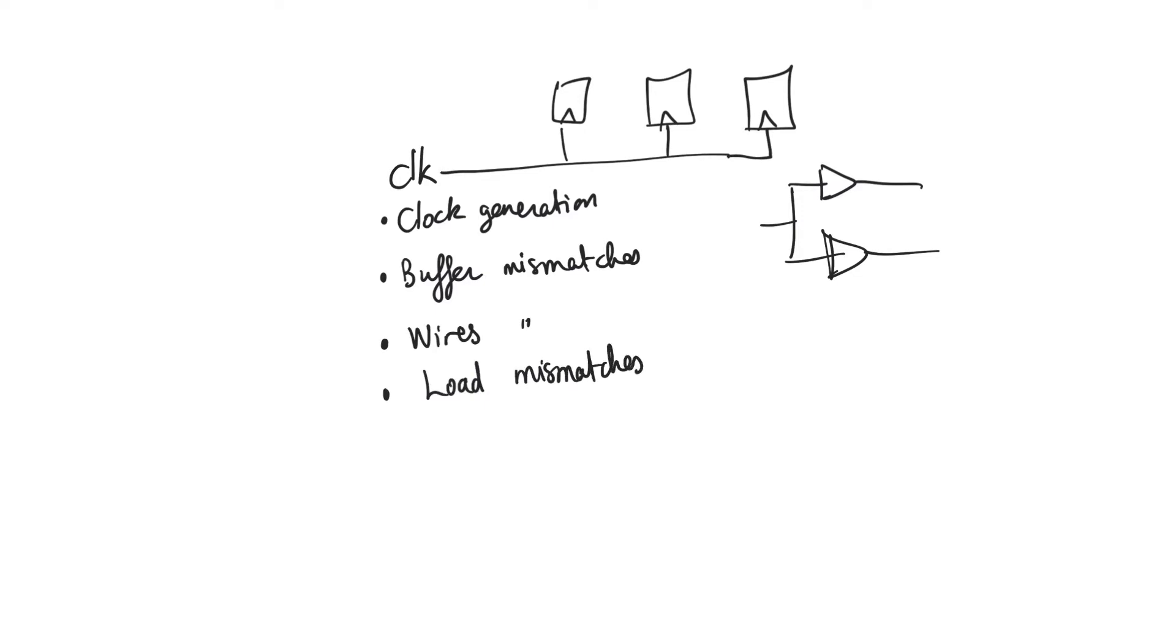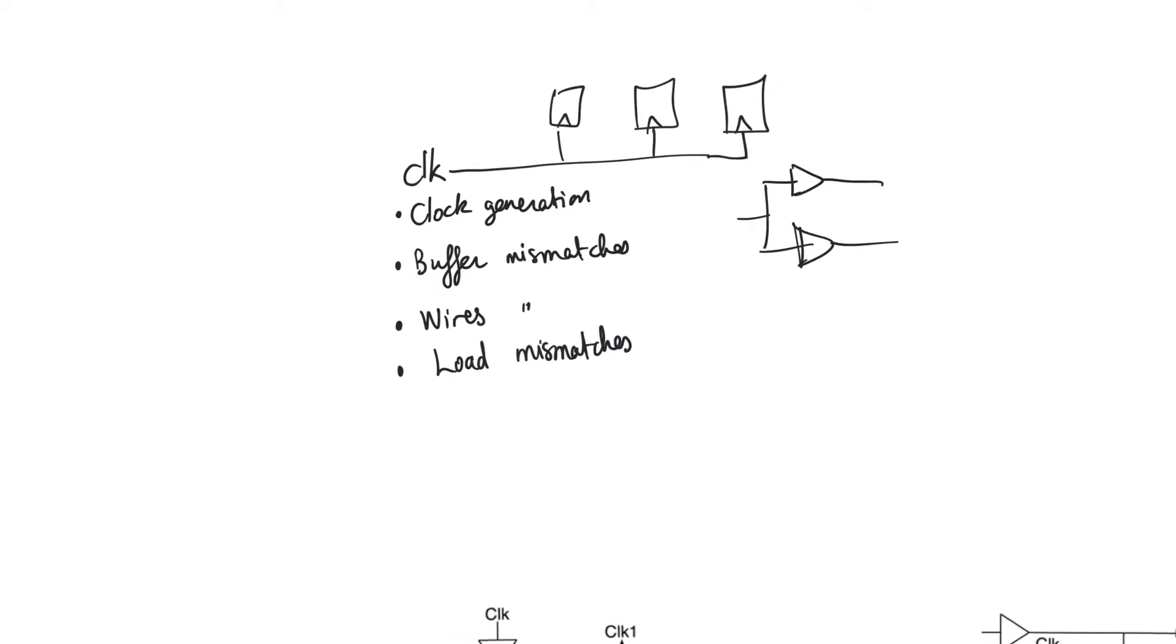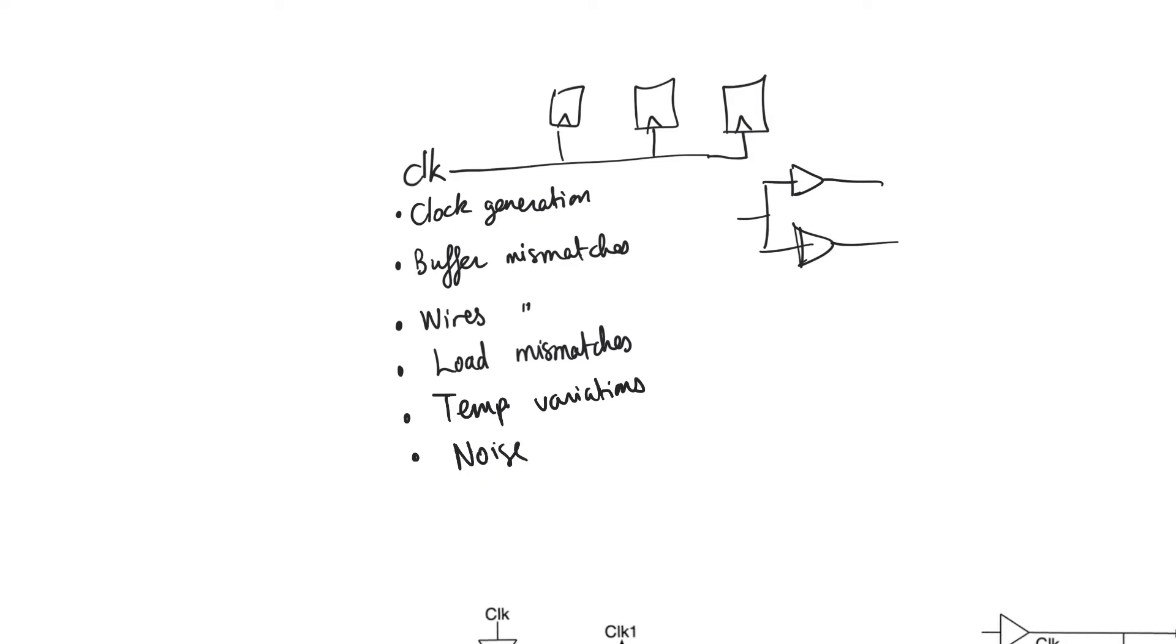So the load offered by one register could be different from another. There are also problems with temperature variations because different areas of the chip can heat up differently based on activity, and higher temperature leads to slower moving signals. There's also noise or rather actually interference or coupling between wires which will affect the clock either in a systematic way or in a random way.